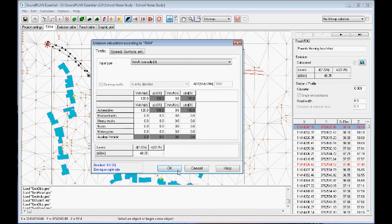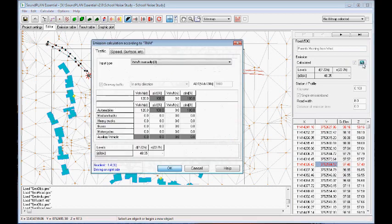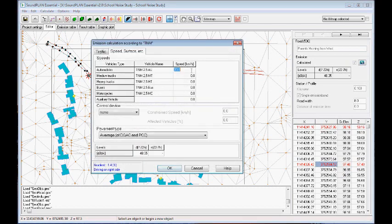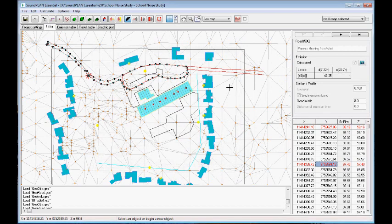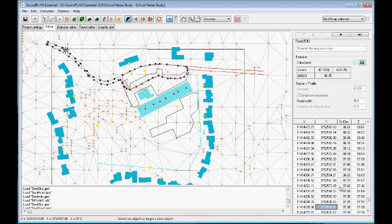And so we can go down here and change it also again to a speed of 10 kilometers within the parking lot. Click OK.